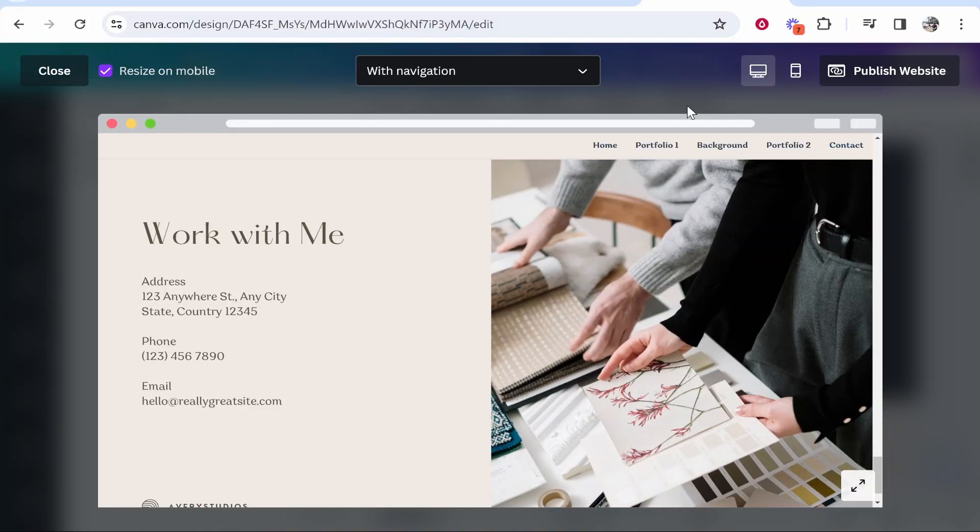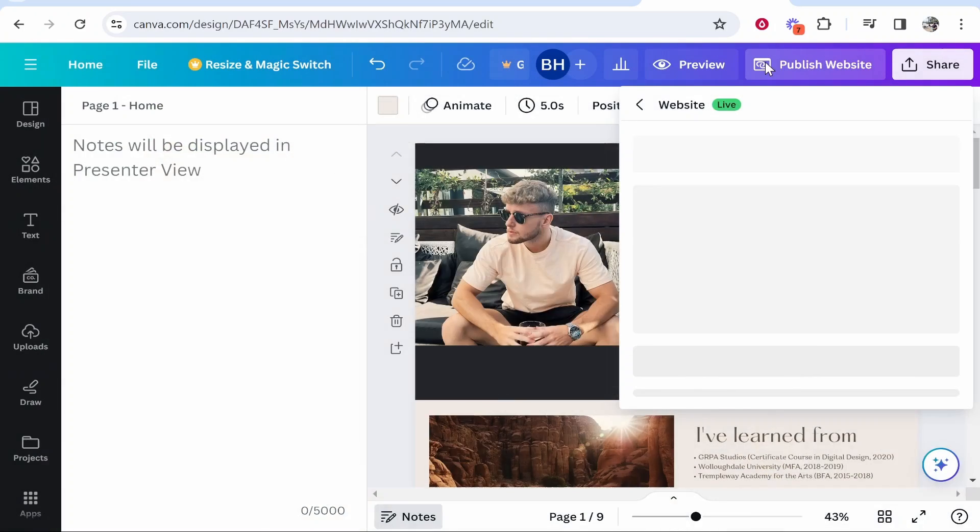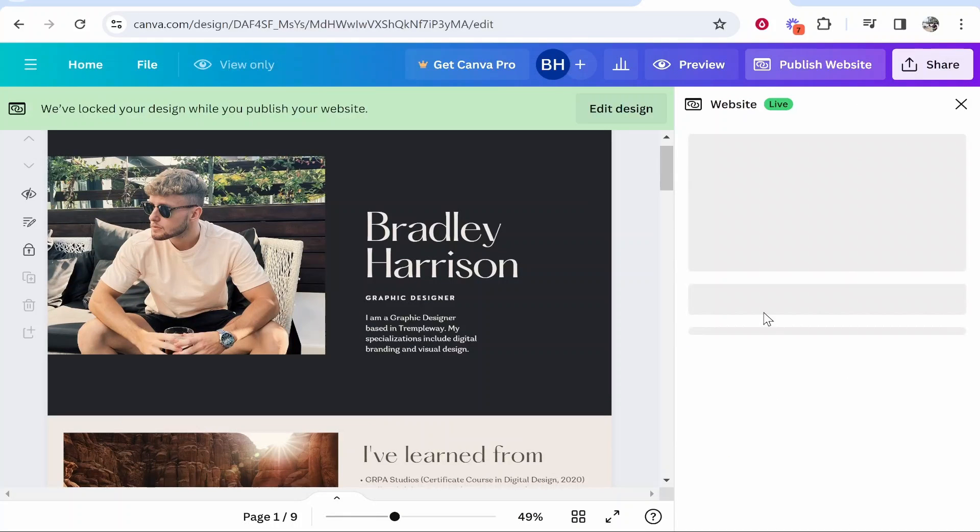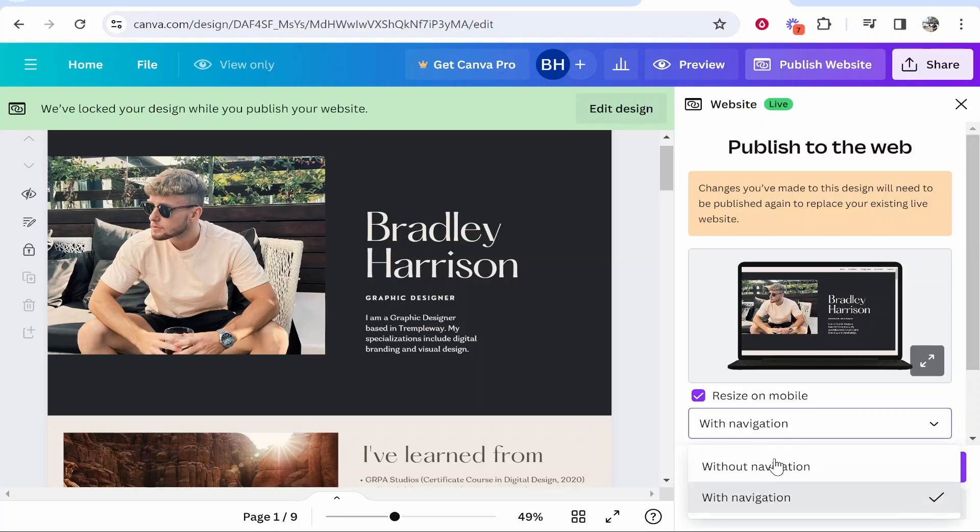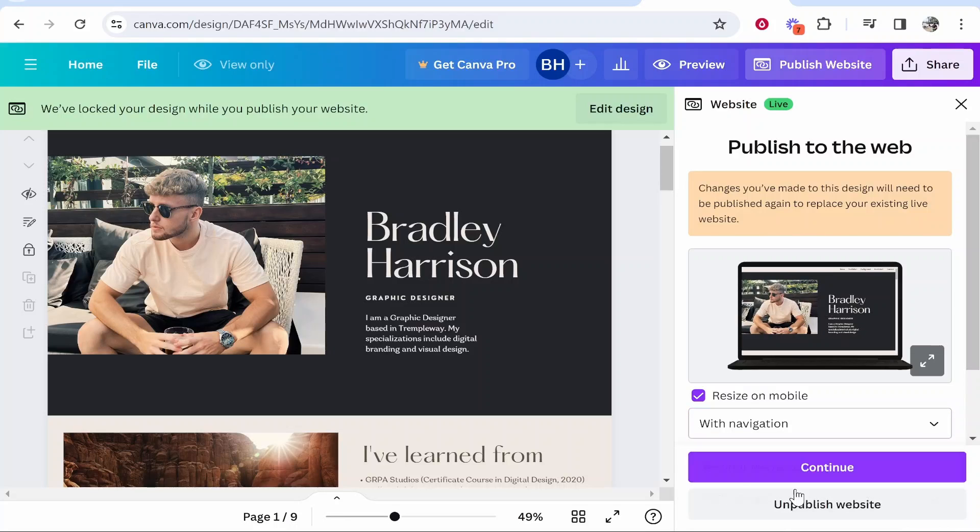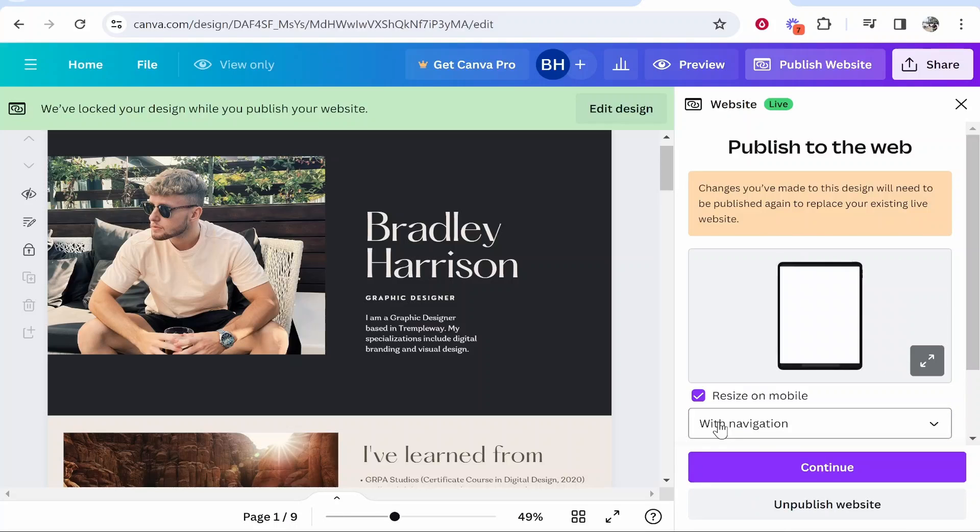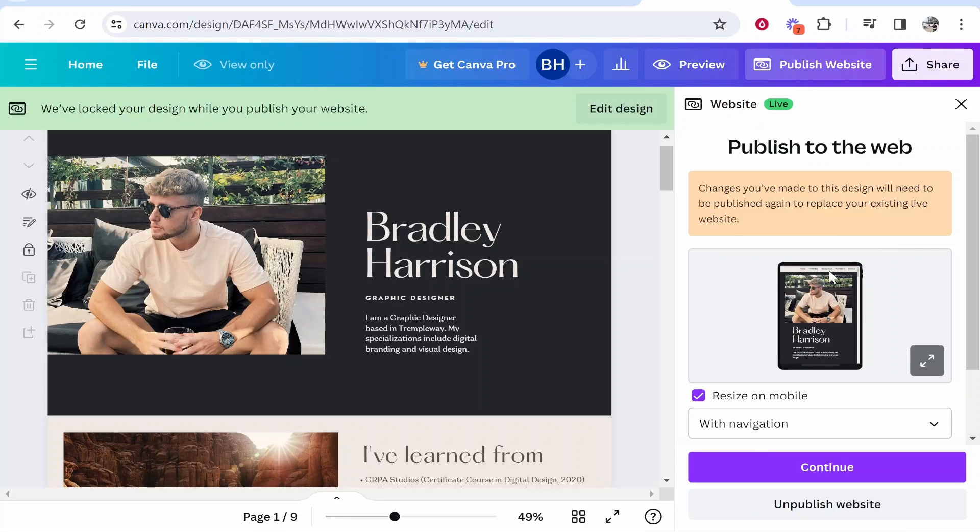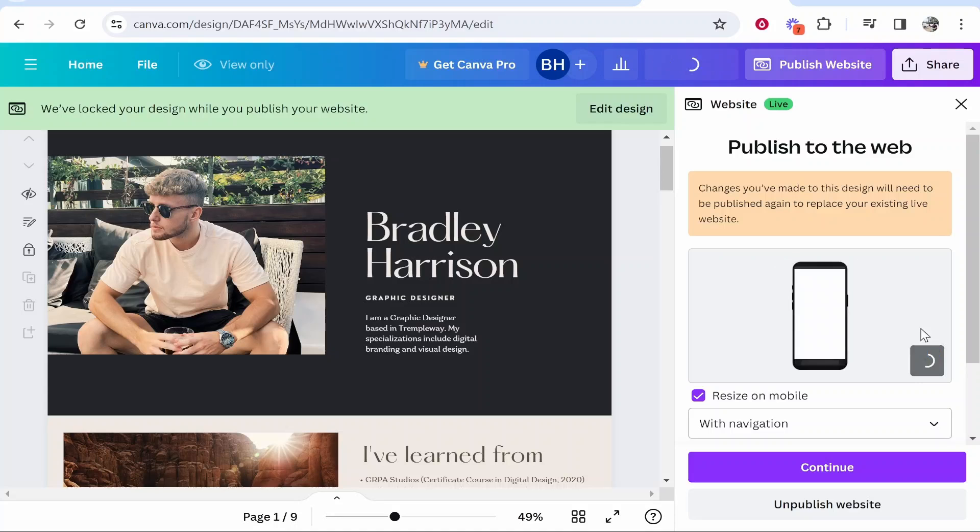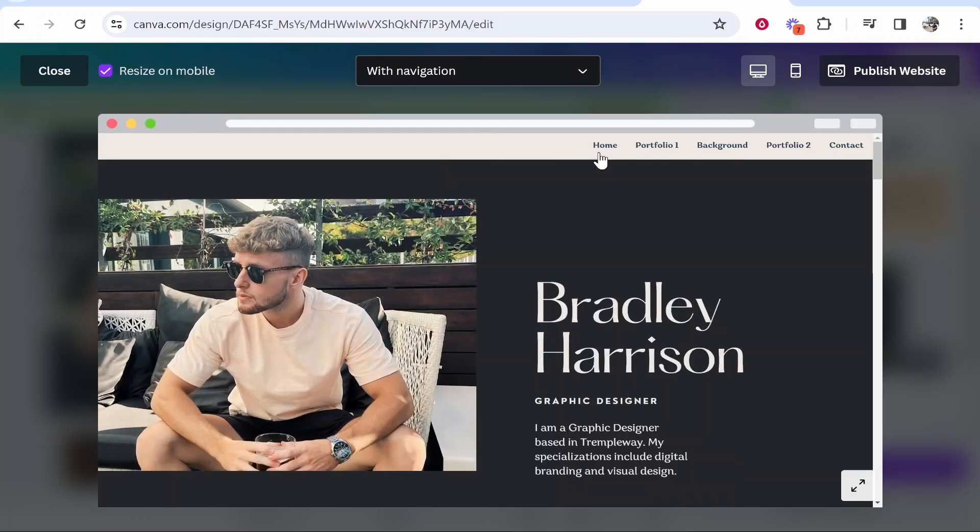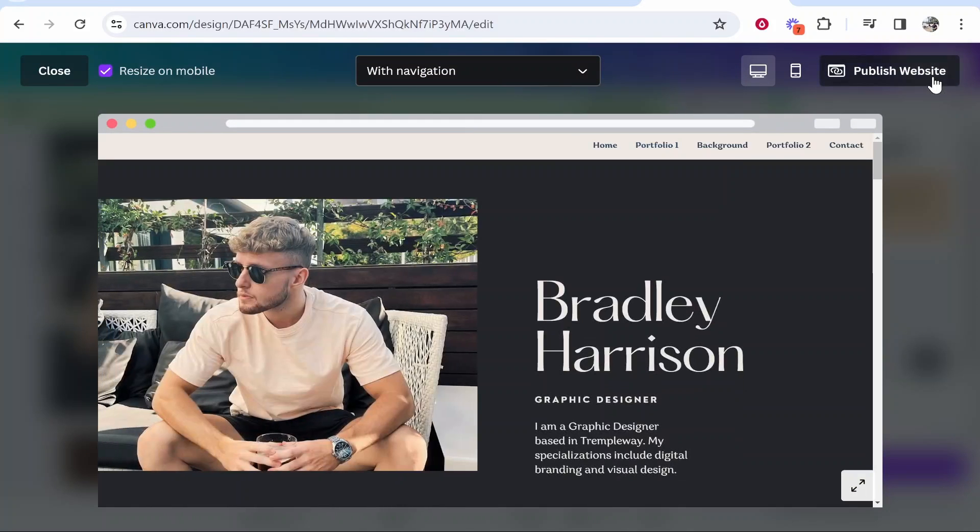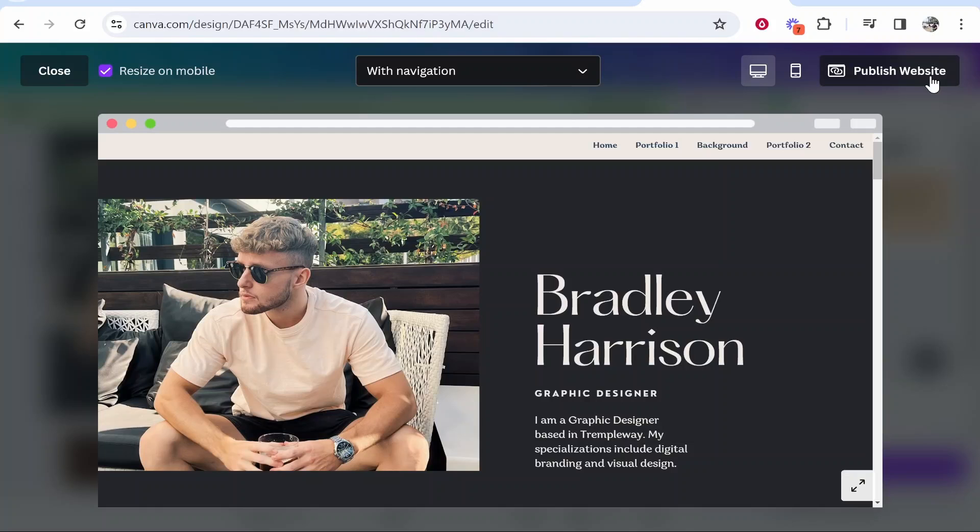Now when you go ahead and publish, you want to publish the website and you want to make sure that you've got here 'with navigation' checked. If you've got 'with navigation' checked the navigation bar is going to appear. So once you've got 'with navigation' checked go ahead and click publish website and then your website will be live with the navigation bar.